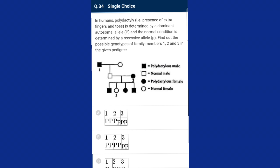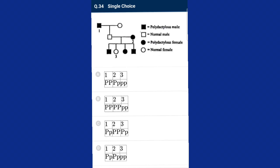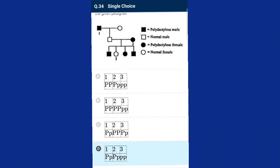Question number thirty-four: in humans, polydactyly — presence of extra fingers and toes — is determined by a dominant autosomal allele, and the normal condition by a recessive allele. Find out the possible genotypes of family members one, two, and three in the given pedigree where capital P is dominant and small p is recessive. Using pedigree analysis, the correct option is option D: first is Pp, second is Pp, and third is pp.